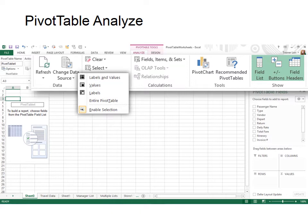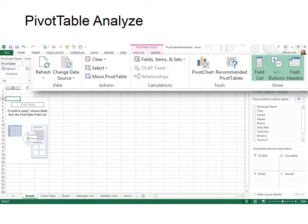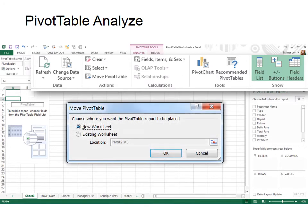You can also choose to clear something that you don't want in the database in the PivotTable. And then you can select, I just want to see or make changes to the labels and the values, or just the values or just the labels. So if you want to be able to select just a portion of your PivotTable, you can do that here. Sometimes you want to move the PivotTable to a new worksheet, and you can do that. Or you can overwrite an existing worksheet.